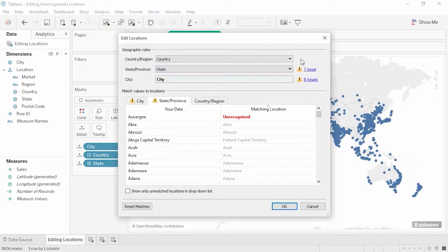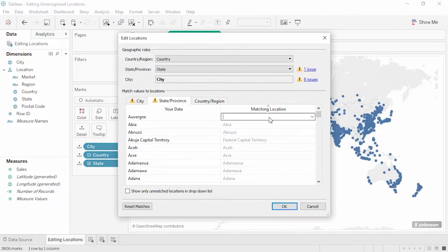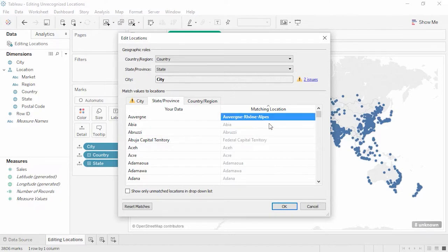However, we still have some issues. On the State tab, we see an unrecognized value. Due to the 2014–2015 territorial reforms in France, Auvergne is no longer recognized. We can click in the box and start typing the correct place name to select the correct option. Fixing this state issue corrected most of our cities, but we still have two issues.